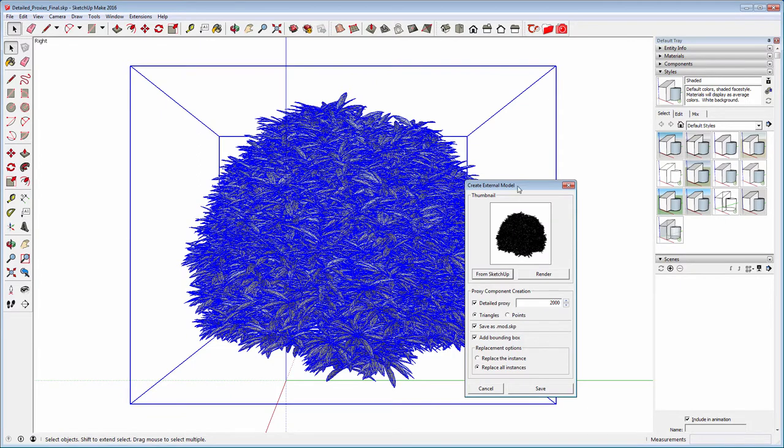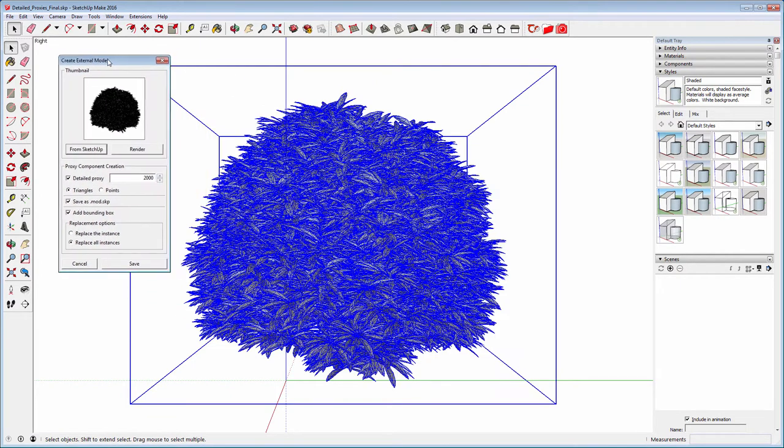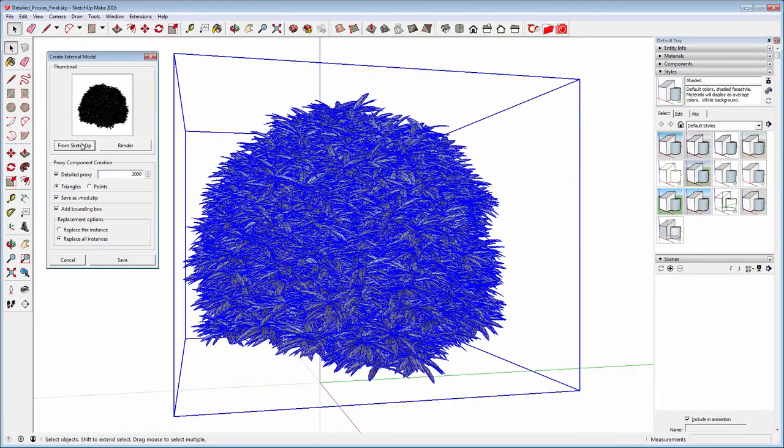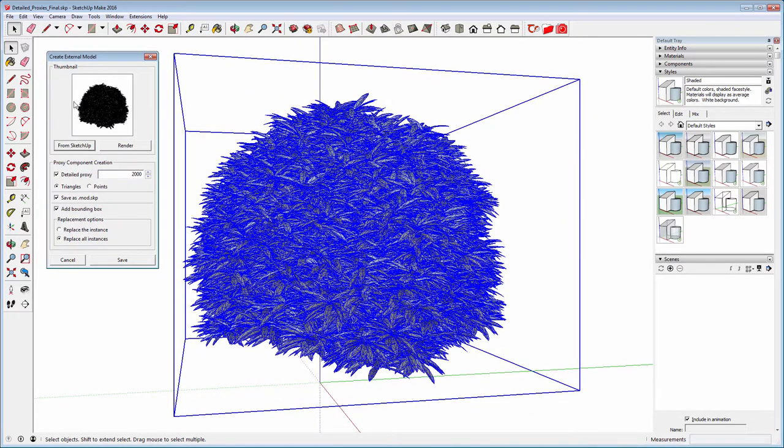Now there are two ways to create the image that will be used as a thumbnail. The first one is by clicking on the From SketchUp button that will screen grab the viewport at the current time.